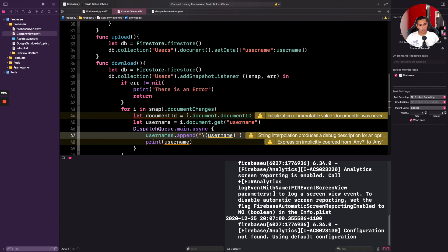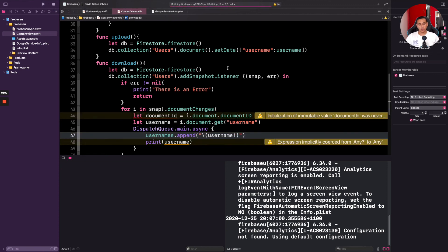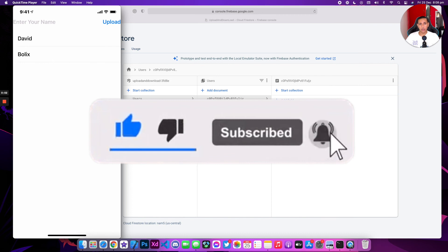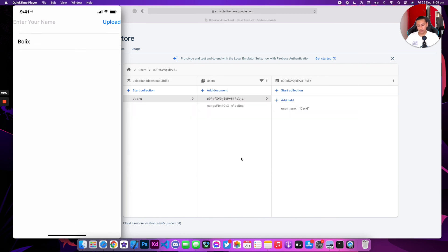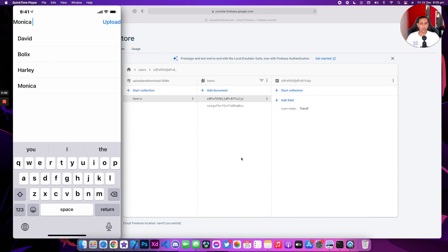The only thing we need to do is put an exclamation mark here to force-unwrap and get rid of the optional. Let me run this one more time. As you can see, I don't need to publish anything to get the information — straight away, as soon as the app runs, we get 'David' and 'Bullis'. I can do this as many times as I want: I can put 'Harley', upload, and then something like 'Monica' — uploading and retrieving the information straight away.